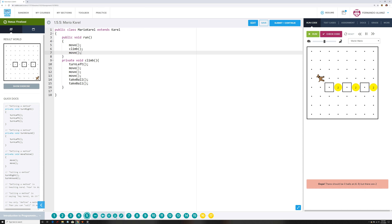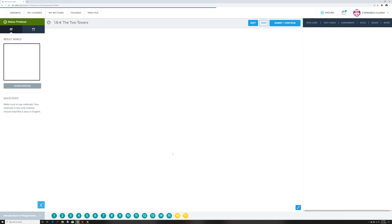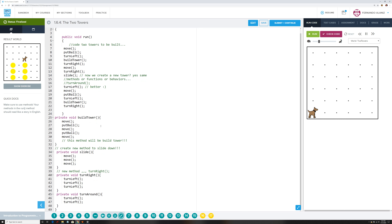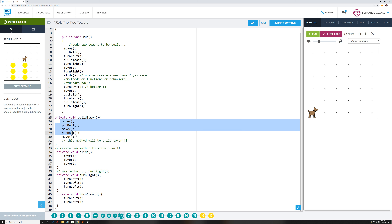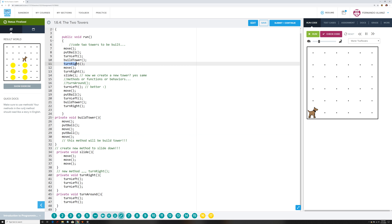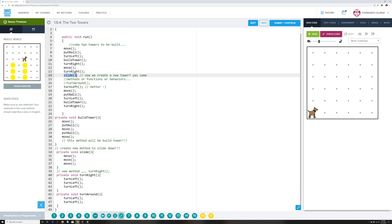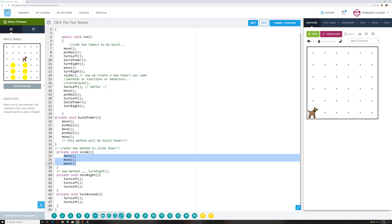Alright, on 1.6 Two Towers — this is the way I wrote it; you guys can write it whichever way you want. You need to create some methods. One of my first methods was `buildTower`: that was `move`, `putBall`, `move`, `putBall`, `move`. So anytime in the actual program I write `buildTower`, that's what it's going to do — that's the method it's calling. And `slide` — anytime I call `slide`, it's going to do those three events. This is how you do Two Towers.